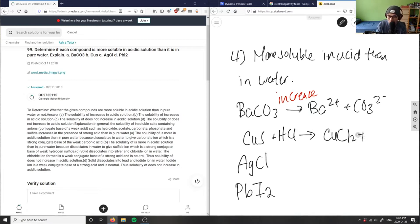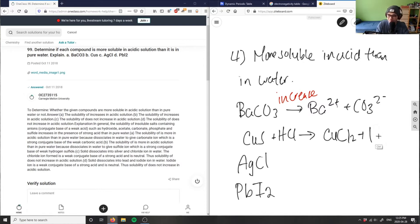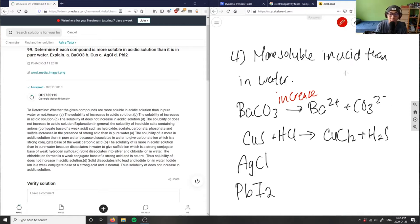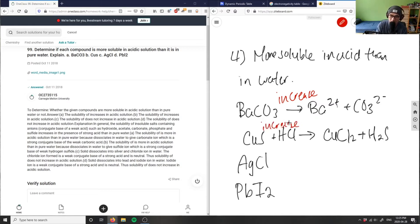I have CuCl2 and H2S. And this reaction would go as well, because this is simply a double displacement reaction, so therefore, this one would increase in solubility as well.